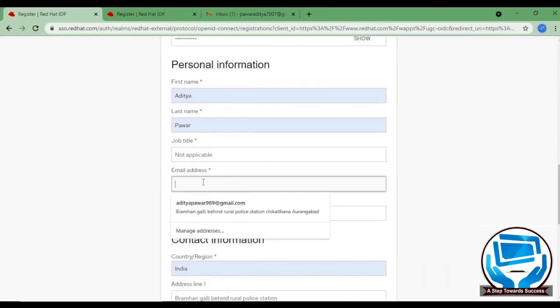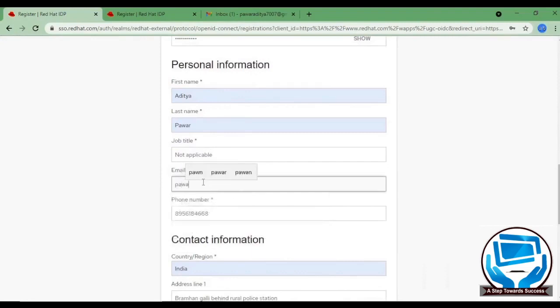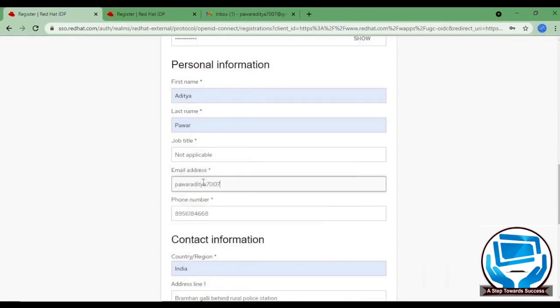In email address, put your working mail address because Red Hat uses it for confirmation purposes. So you will have to validate it with your mail address.